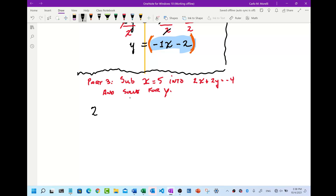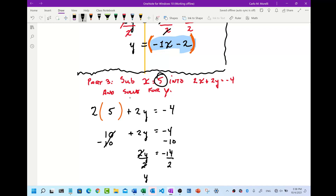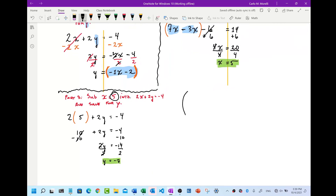We write 2 times open parenthesis 5 close parenthesis plus 2y equals negative 4. 2 times 5 is 10, so 10 plus 2y equals negative 4. Subtract 10 from both sides and we have 2y equals negative 14. Divide both sides by 2 and y equals negative 7. Now I have both x and y, so the solution is 5 comma negative 7. That is the end of number four.